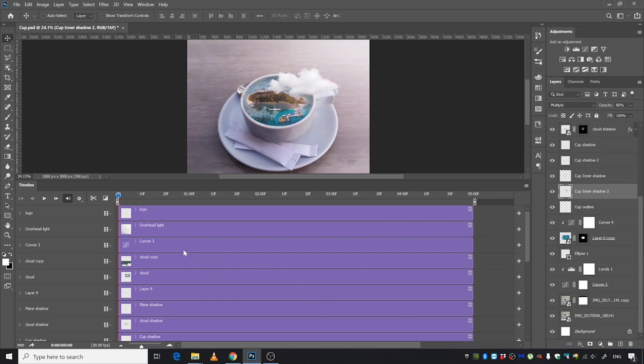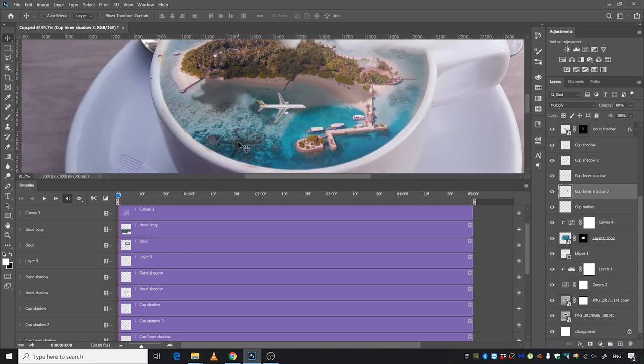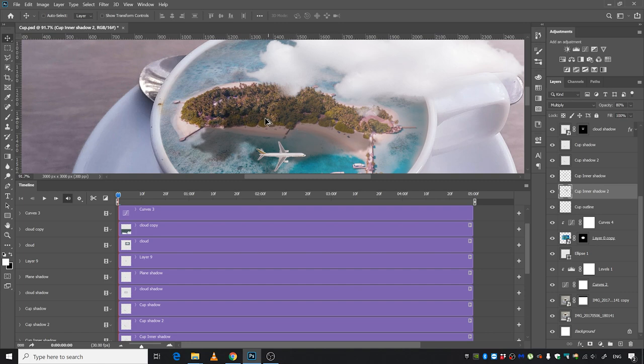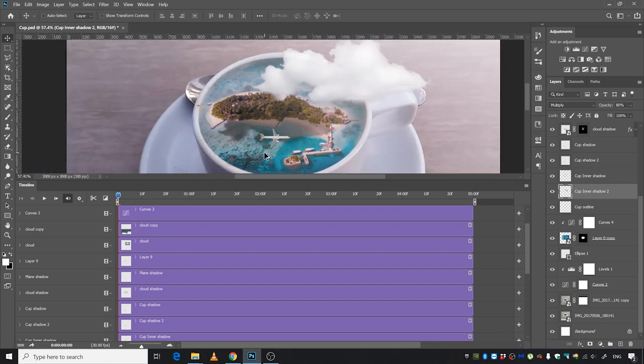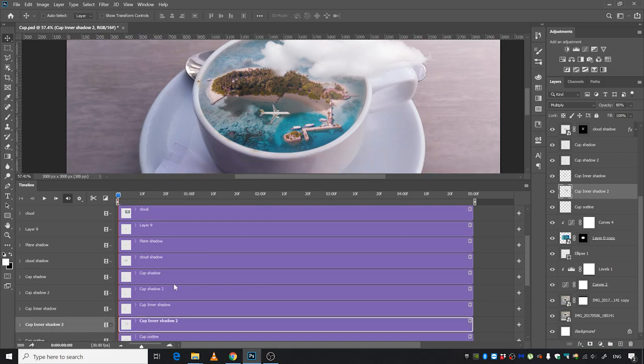We just want this plane layer and the shadow, and the cloud and its shadow. You want it to move accordingly, so let's go ahead and select the plane.